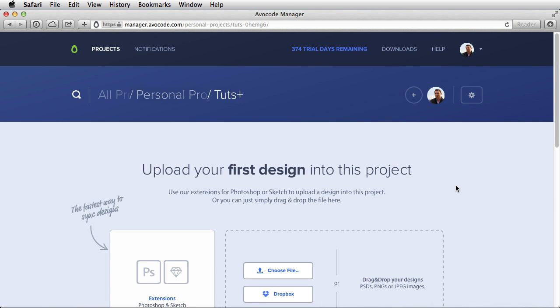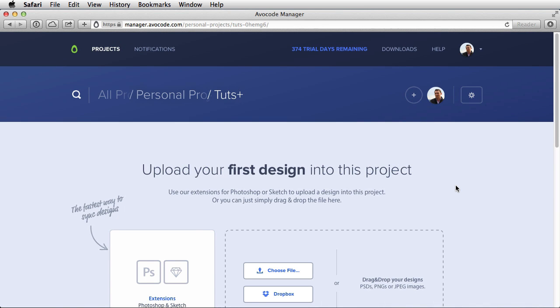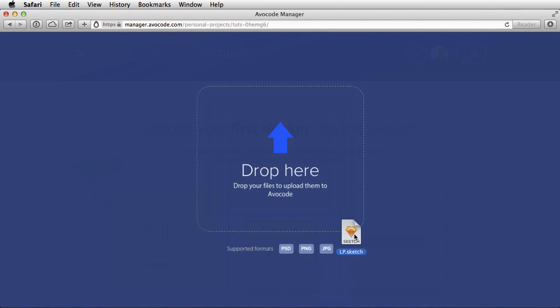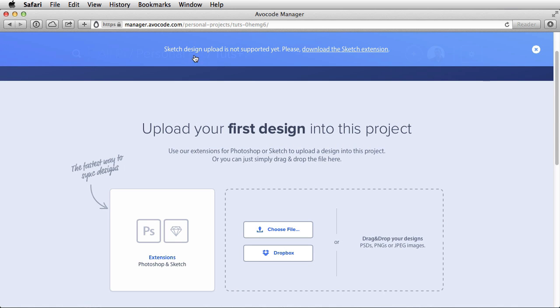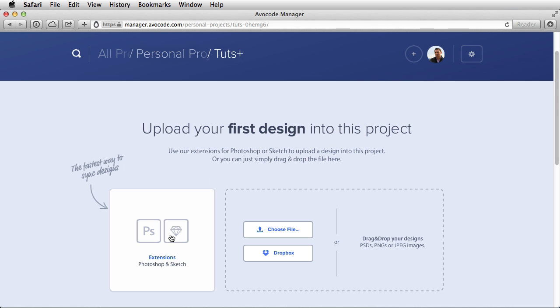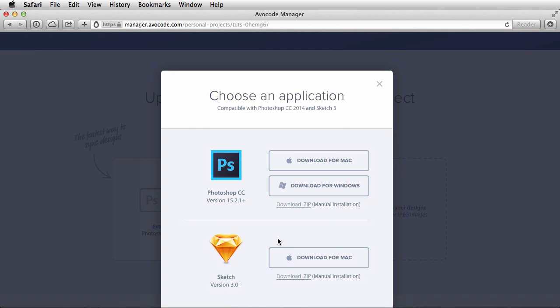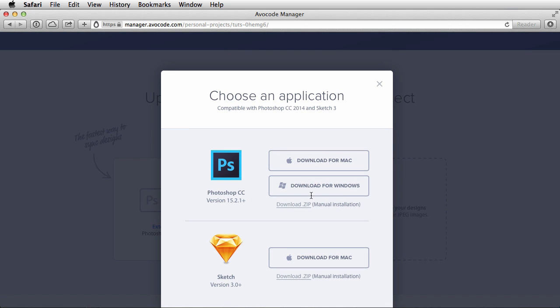And the next thing we have to do is to upload our design files. For this, you have multiple options, you can choose the file here and it's gonna open a standard upload dialog. You can use Dropbox, or you can simply drag and drop files. But the drag and drop functionality does only work for Photoshop files. So if I drop a sketch file, it's gonna tell you that sketch design upload is not supported yet.